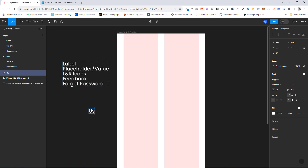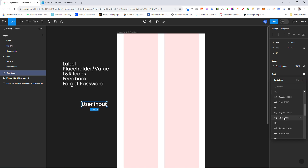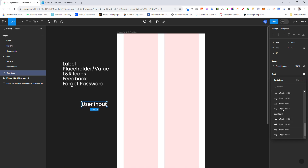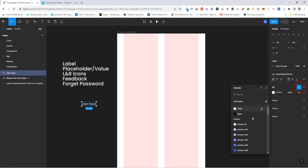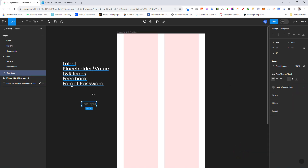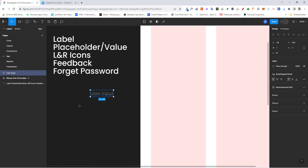Let's call it 'User Input'. For the font, go ahead and select size 14 — when working on mobile, 14 is perfectly fine for input fields. This is our body regular style. For the color, scroll down and choose gray 900, which is what we'll be using for our text.